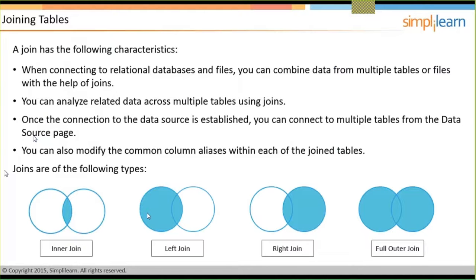Going back to the presentation slides for a recap on joining tables: we can join two or multiple tables and customize between inner, left, right, or full outer join. The full outer join depends on the kind of data source you're connected to. For an Excel file, the right outer join is not enabled by default — you need to open with a legacy connection to enable it, depending on the data type.